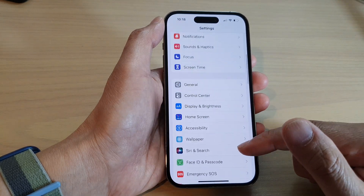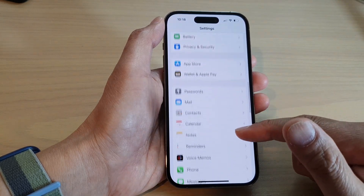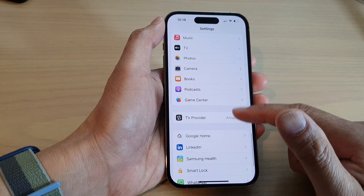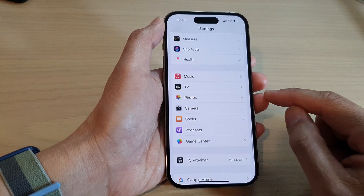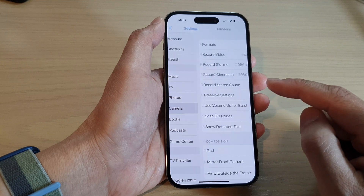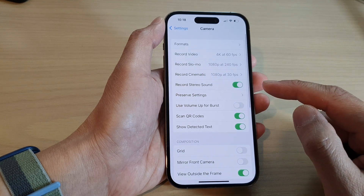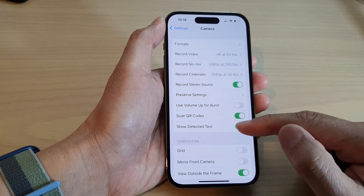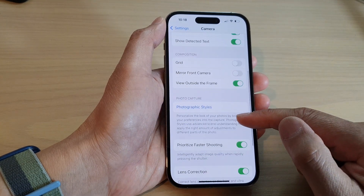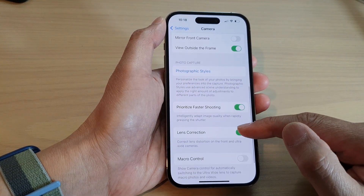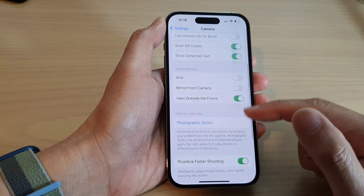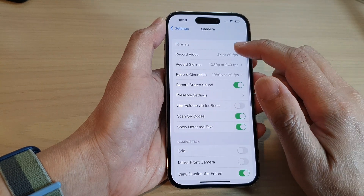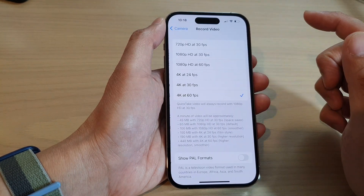In Settings, swipe up to go down and tap on Camera. Next, we go down and tap on Record Video.